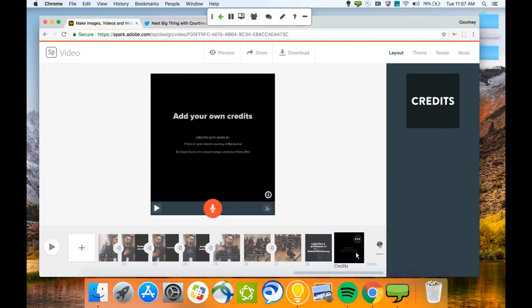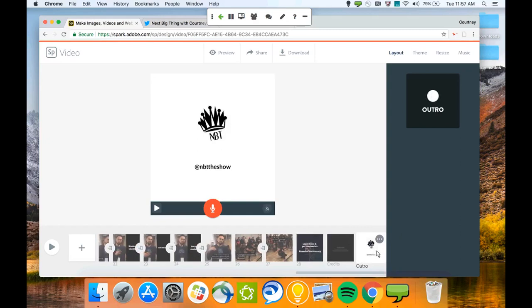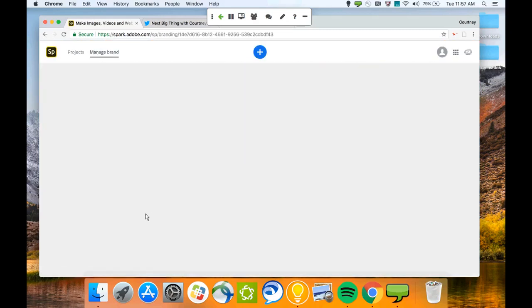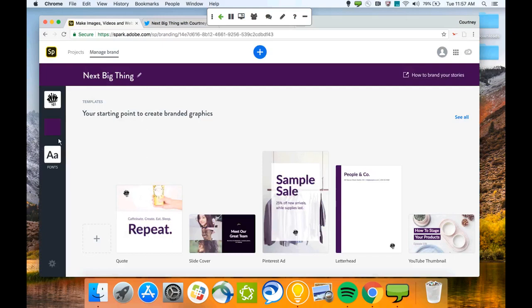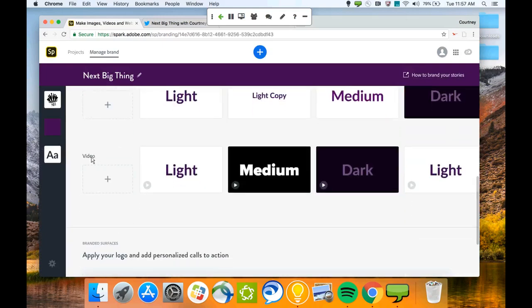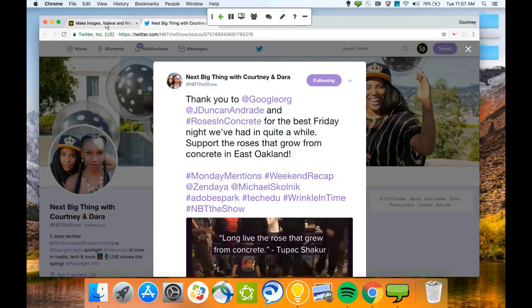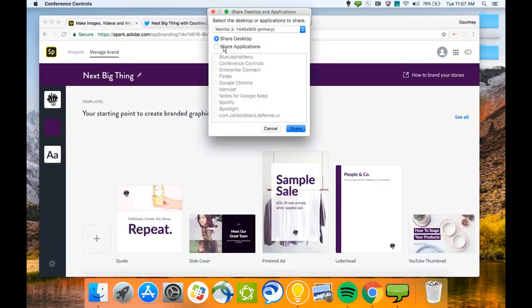Adobe Spark Video will also automatically keep a credits and outro slide for you with your logo branding on it. Any changes you want to make to that slide, just go back to your Manage Brand and you can change how the logo appears on your template in the video option.